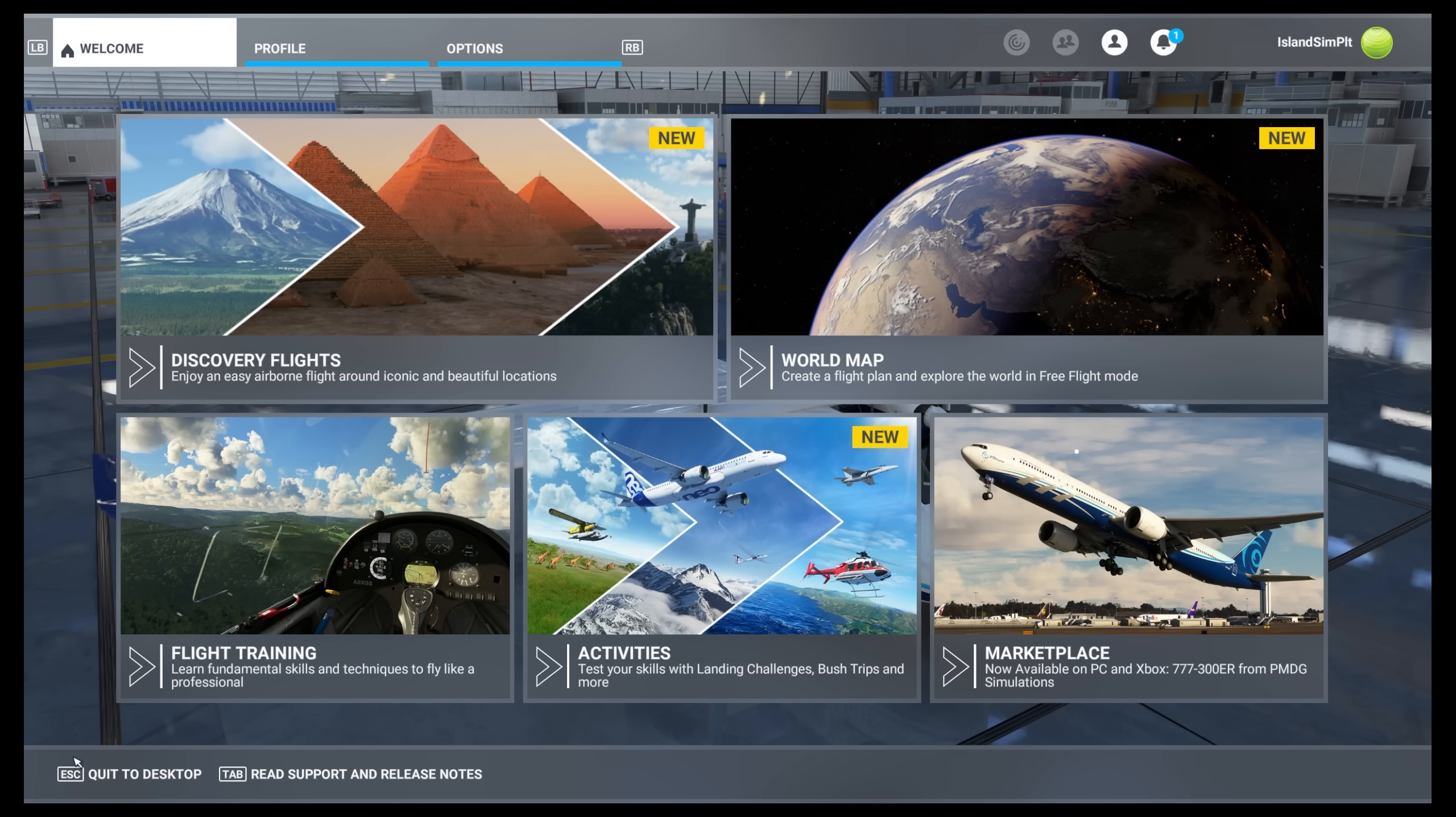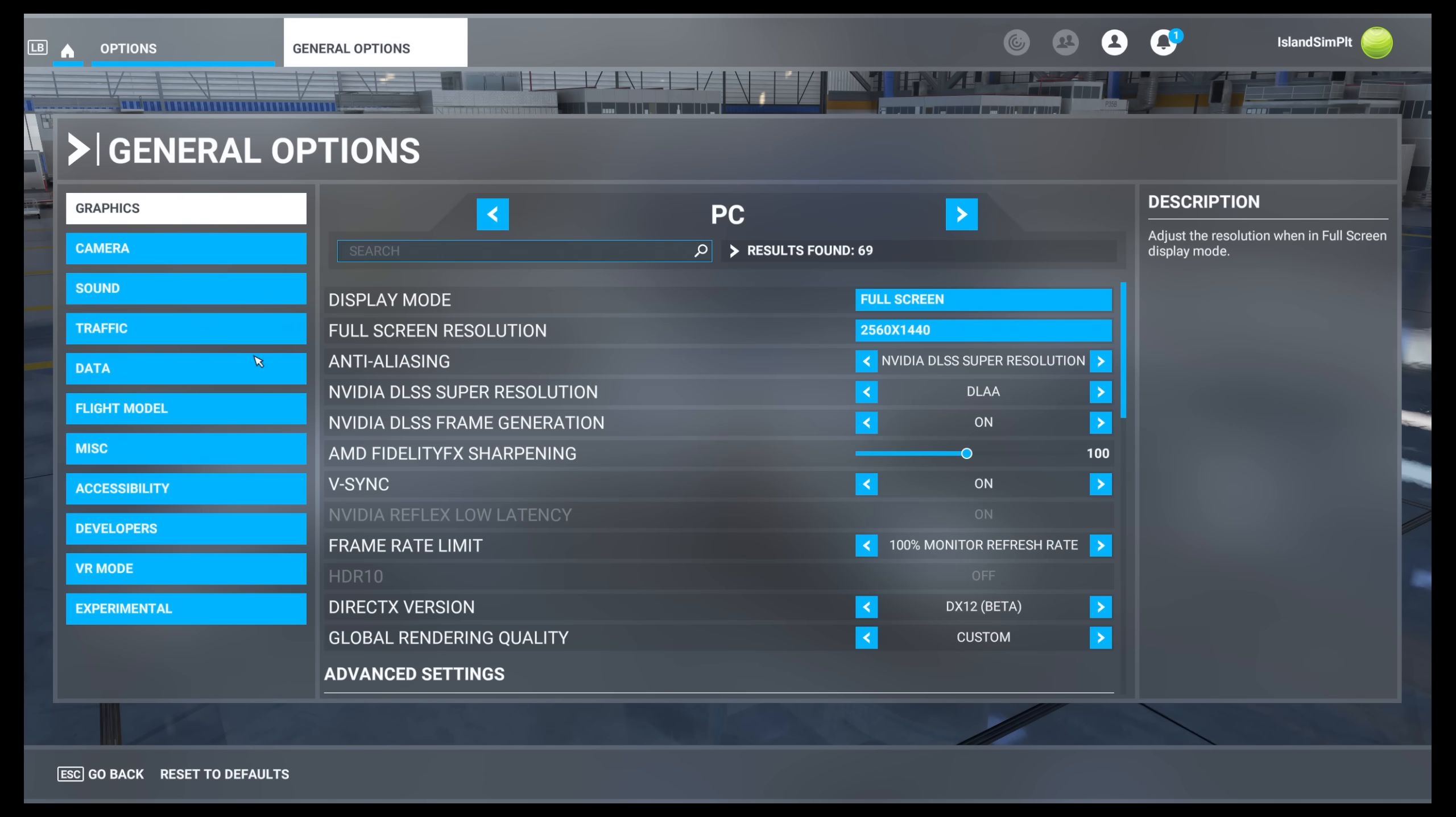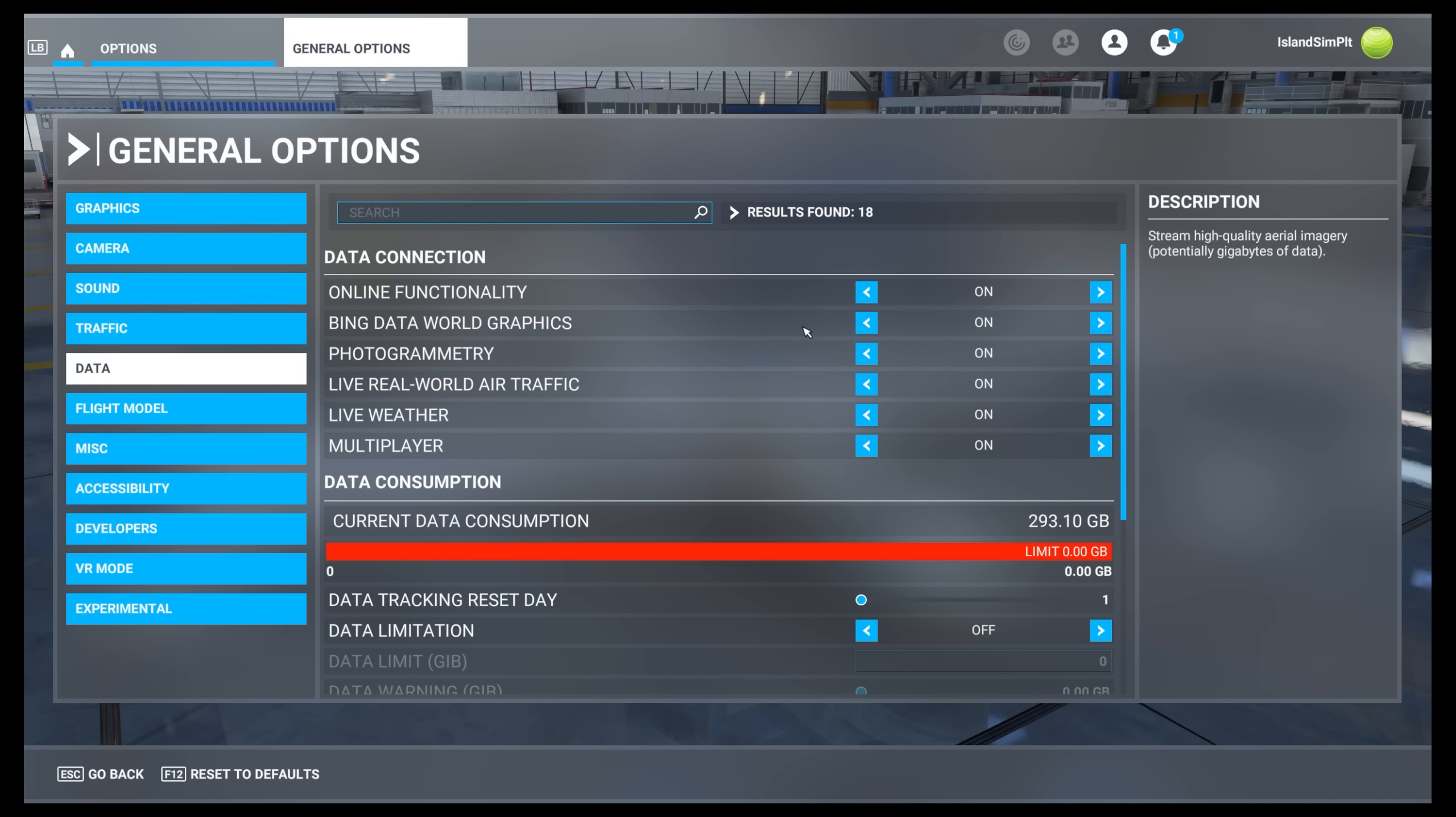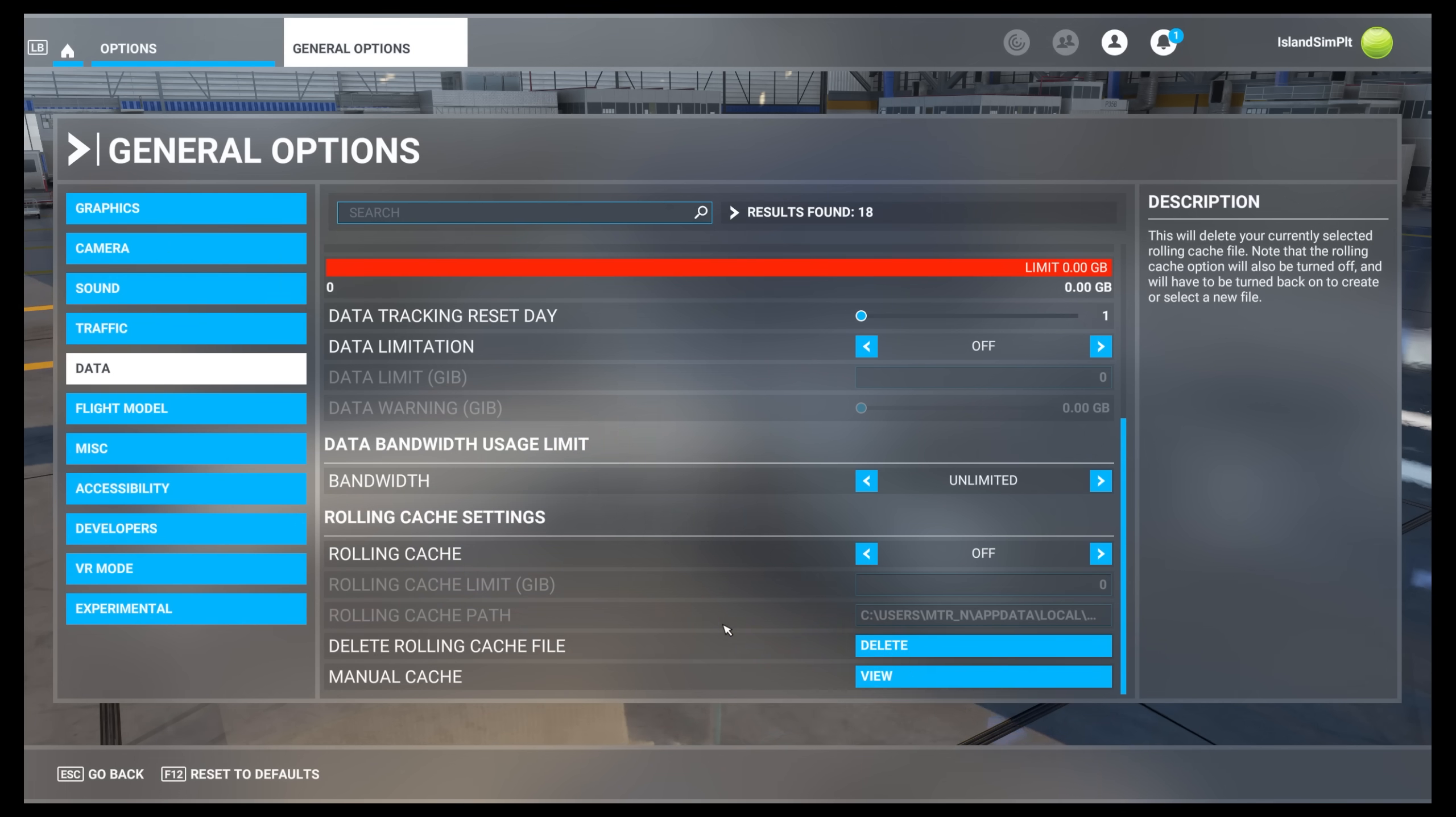And then we come here into the sim settings, go to options, general options, data, and you want to make sure online functionality, Bing data, world graphics, and photogrammetry are all enabled. And then if you're going to use the cache from the map enhancement mod itself, you want to come down here and make sure your rolling cache is turned off. And then you want to delete the rolling cache file. And that is the way that it is recommended to run the program.